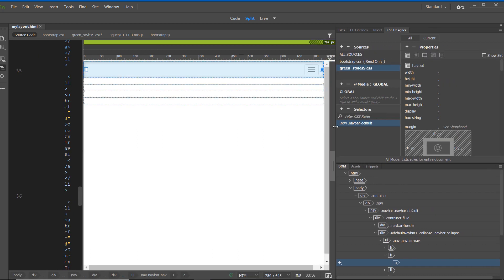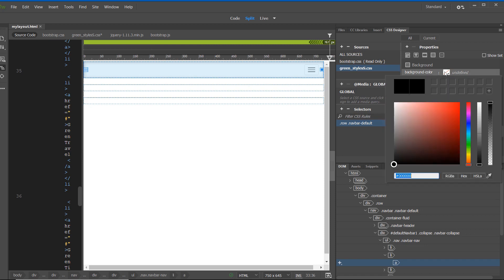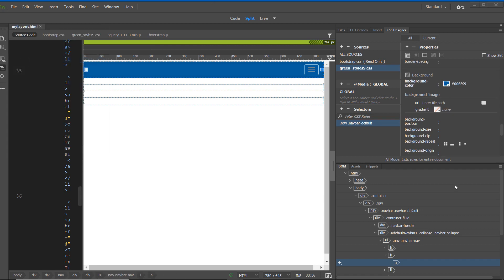I'll give myself a little space and click on the Background category, which is the fourth from the left under Properties. Under Background Color, I'll click 'Set Background Color' and set it to #069, which is actually #006699 in full hex — this is hexadecimal shorthand. I can immediately see the change take place. Click File > Save All.